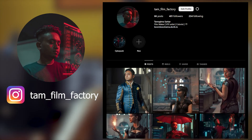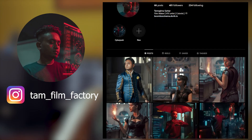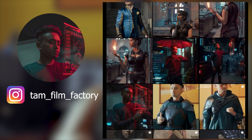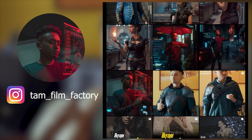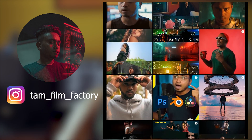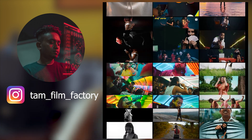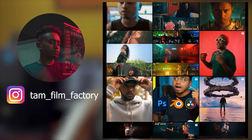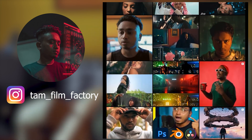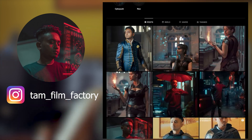Before I get down to the tutorial, if you want to follow all these amazing costume designs that I made using artificial intelligence, you can check out my Instagram page — it goes by the name Tam Film Factory. You can follow me and hit me up with questions or tutorial requests, and I will definitely respond back to you.